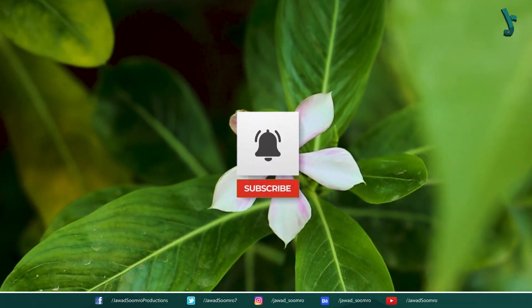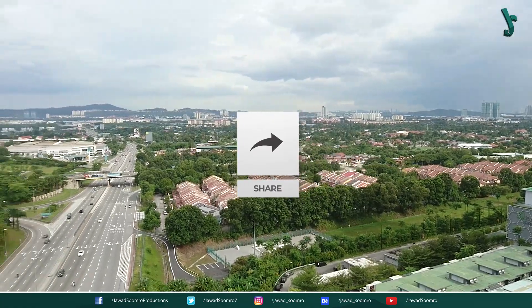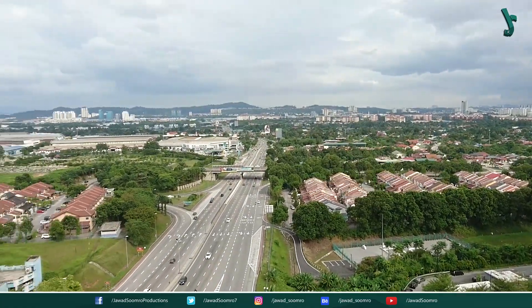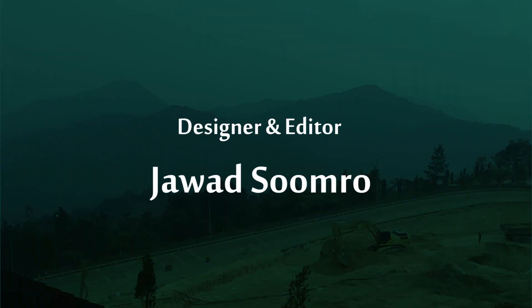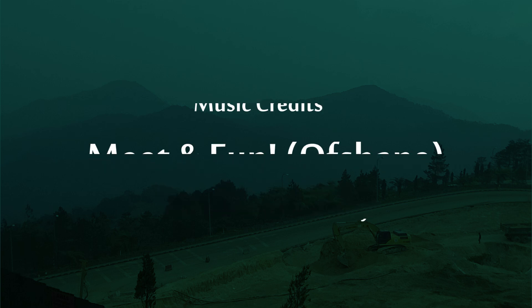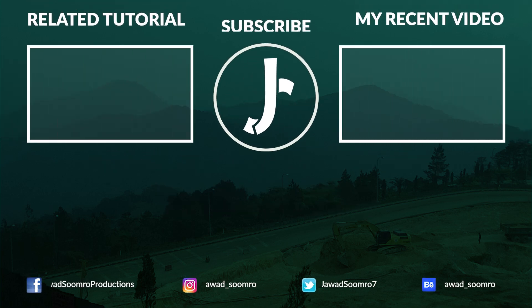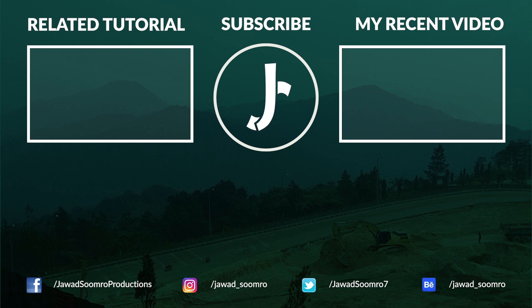Now, I will see you in the next tutorial. Goodbye and take care. Bye and see you in the next tutorial.